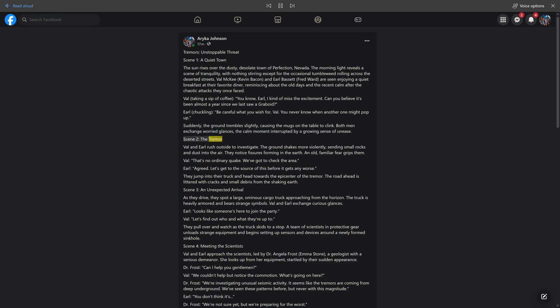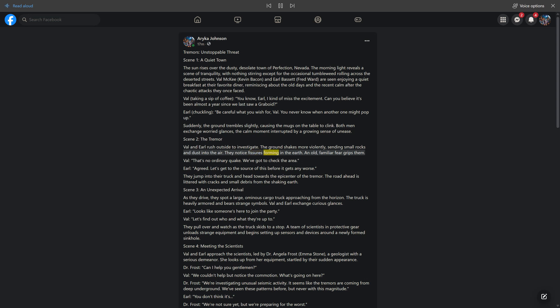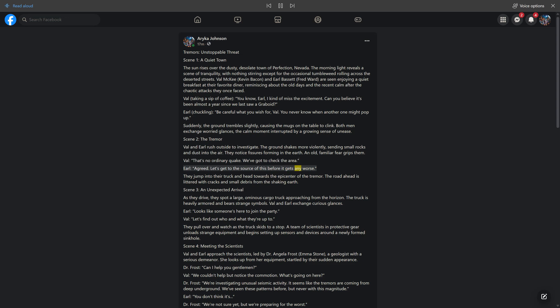Scene 2, The Tremor. Val and Earl rush outside to investigate. The ground shakes more violently, sending small rocks and dust into the air. They notice fissures forming in the earth. An old, familiar fear grips them. Val: That's no ordinary quake. We've got to check the area. Earl: Agreed. Let's get to the source of this before it gets any worse. They jump into their truck and head towards the epicenter of the tremor. The road ahead is littered with cracks and small debris from the shaking earth.